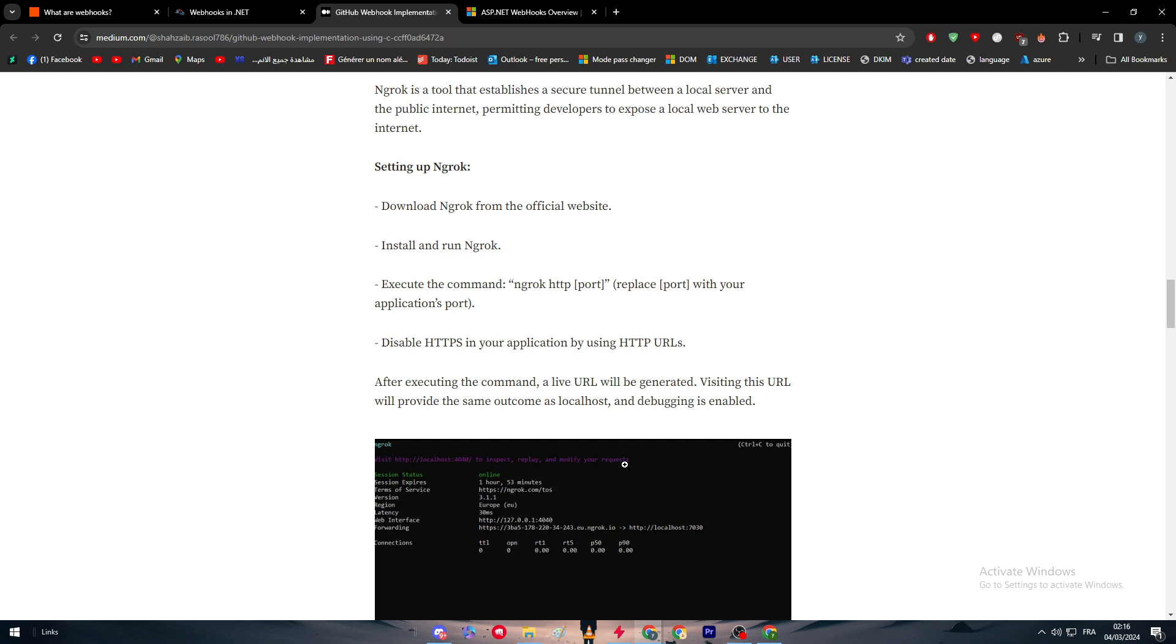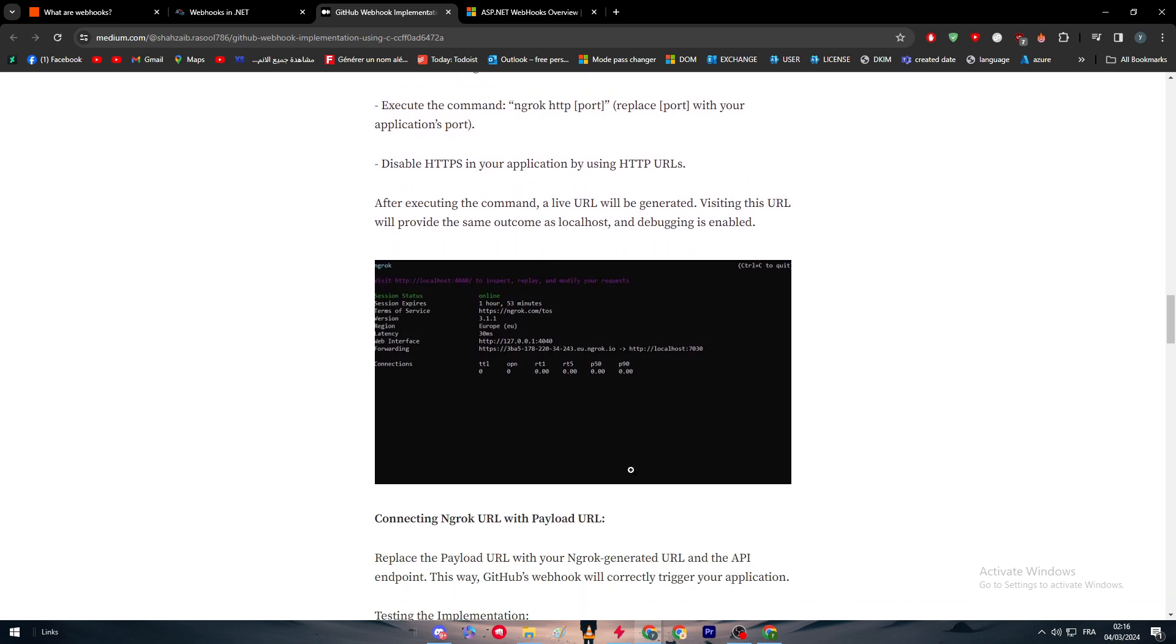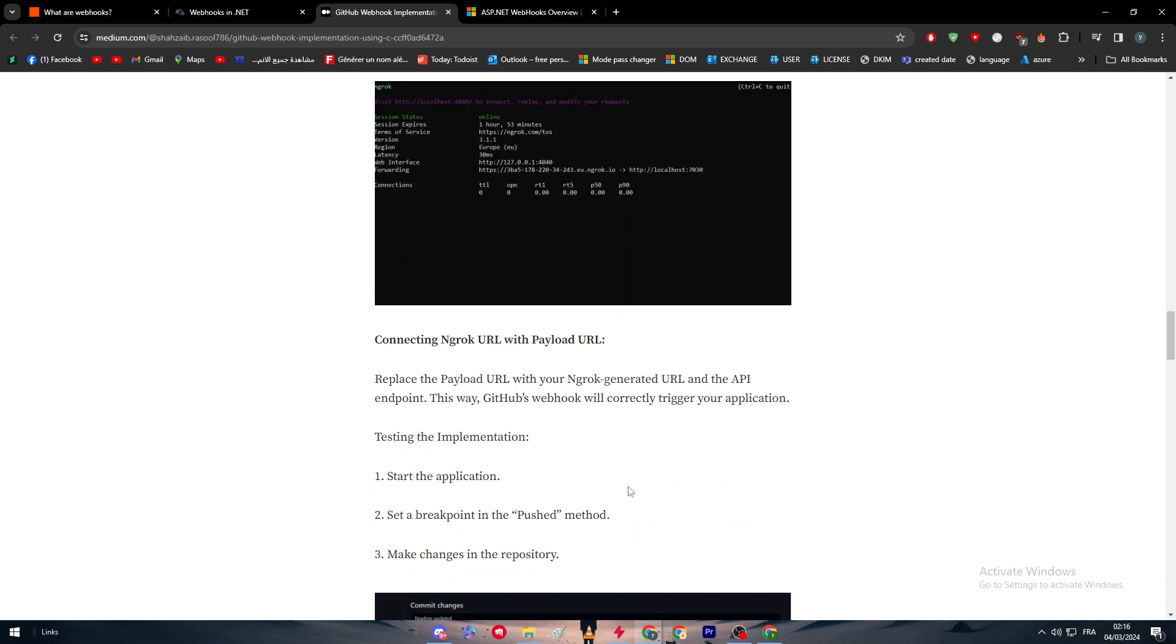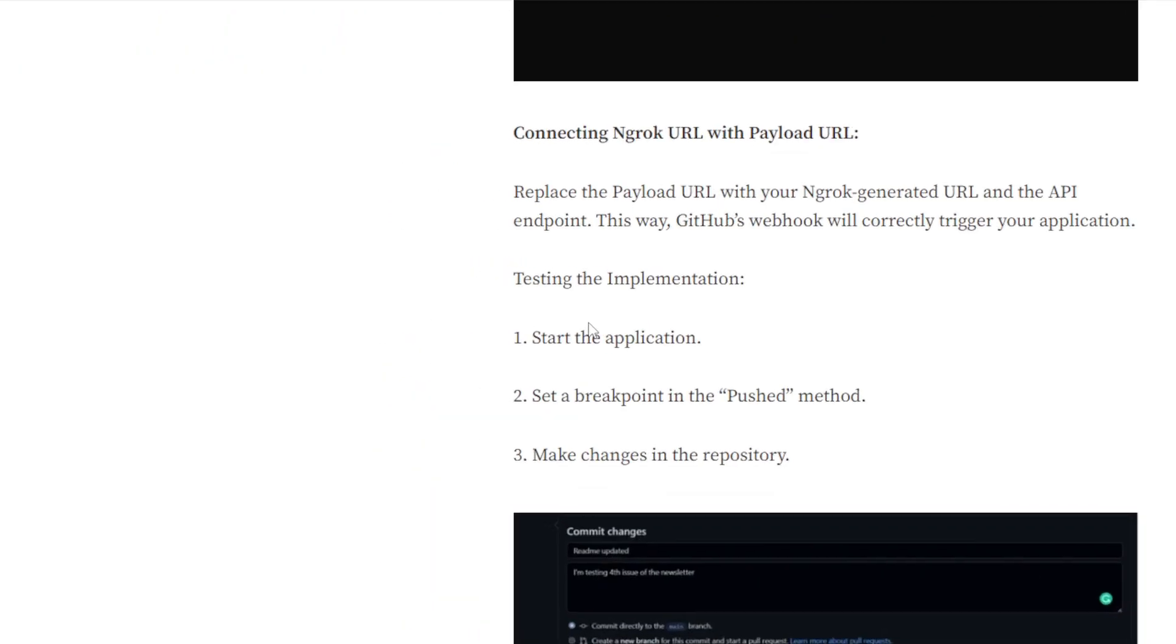Disable HTTPS in your application by using HTTP URLs. After executing the command, a live URL will be generated. Visiting this URL will provide the same outcome as localhost and debugging is enabled. After that, you come here to connecting the ngrok with payload.